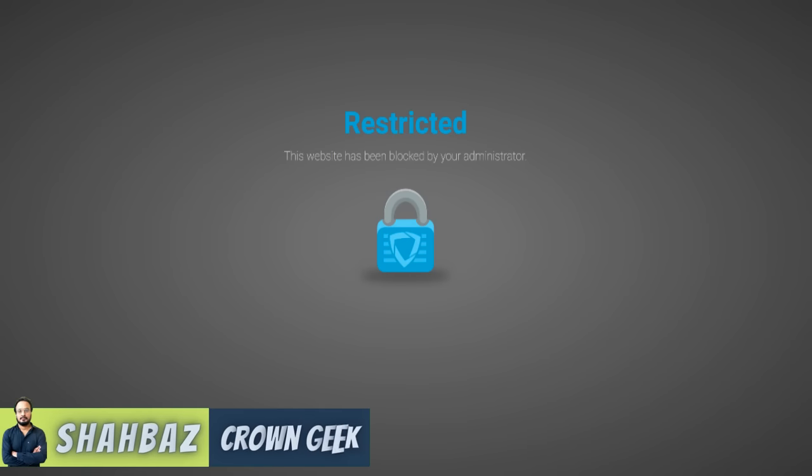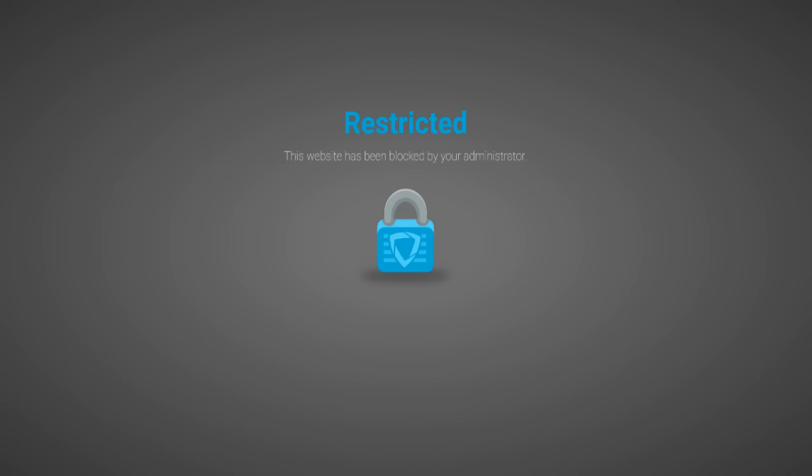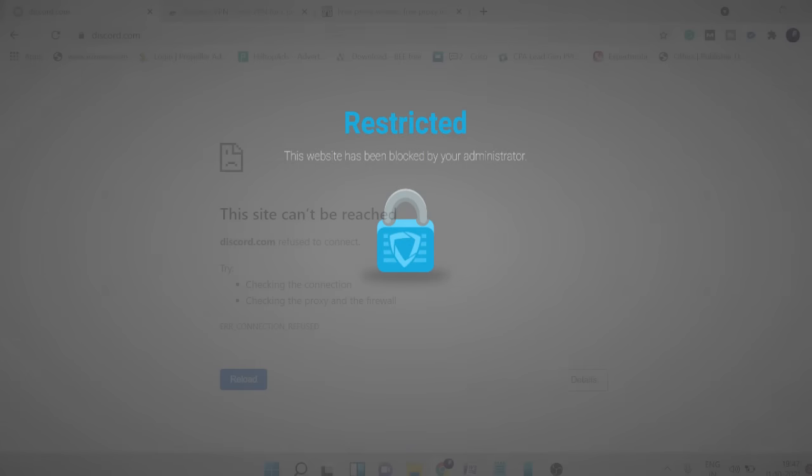Hey guys, welcome back to Crown Geek, this is Shabazz. In this video I'll be helping you unblock any website blocked by your administrator. Even if you're on a school connection or any computer where you have problems opening certain websites.